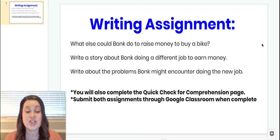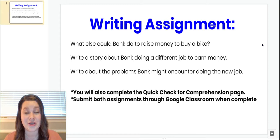You're also going to complete a quick check for comprehension and you're going to submit both of those assignments through Google Classroom when you are done. So you have two things to work on.